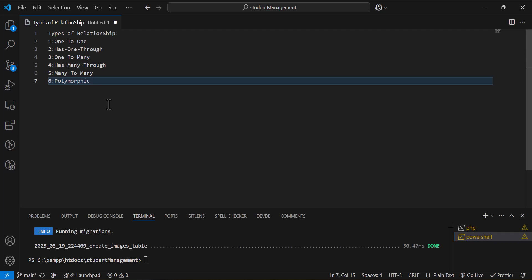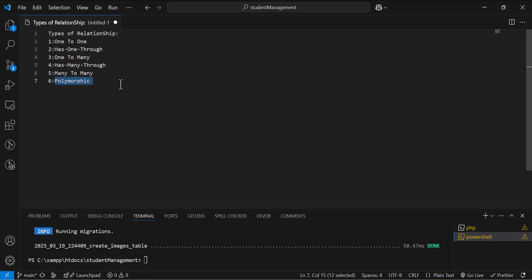In this part, we are going to talk about polymorphic relationships. So, what is a polymorphic relationship?